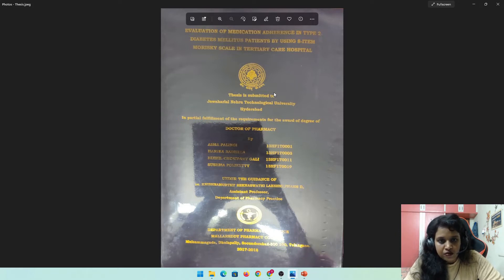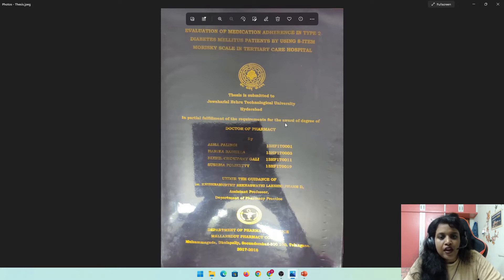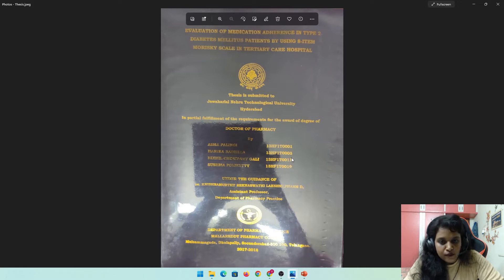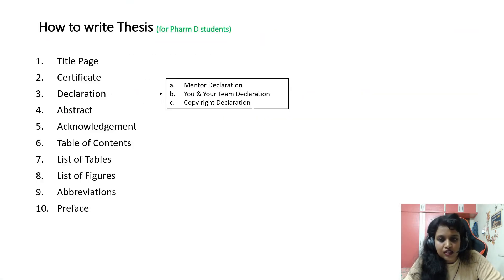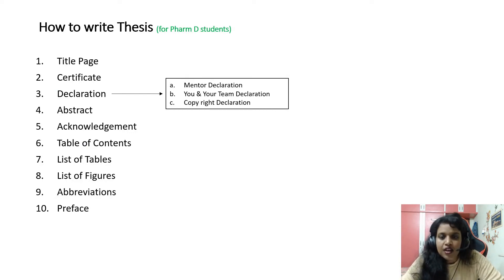The title page contains your university logo, your college logo, the university name, the degree for which you have done the thesis, the team involved with their names and roll numbers, the guide's name, your department name, and your college name. After the title page comes the certificate of completion of your thesis.